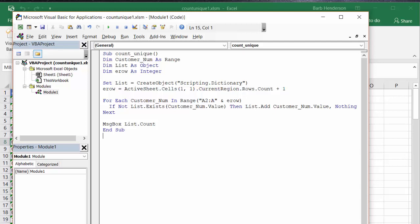I define the customer number as a range. I define list as an object and row as an integer. And here's where we use the scripting dictionary.